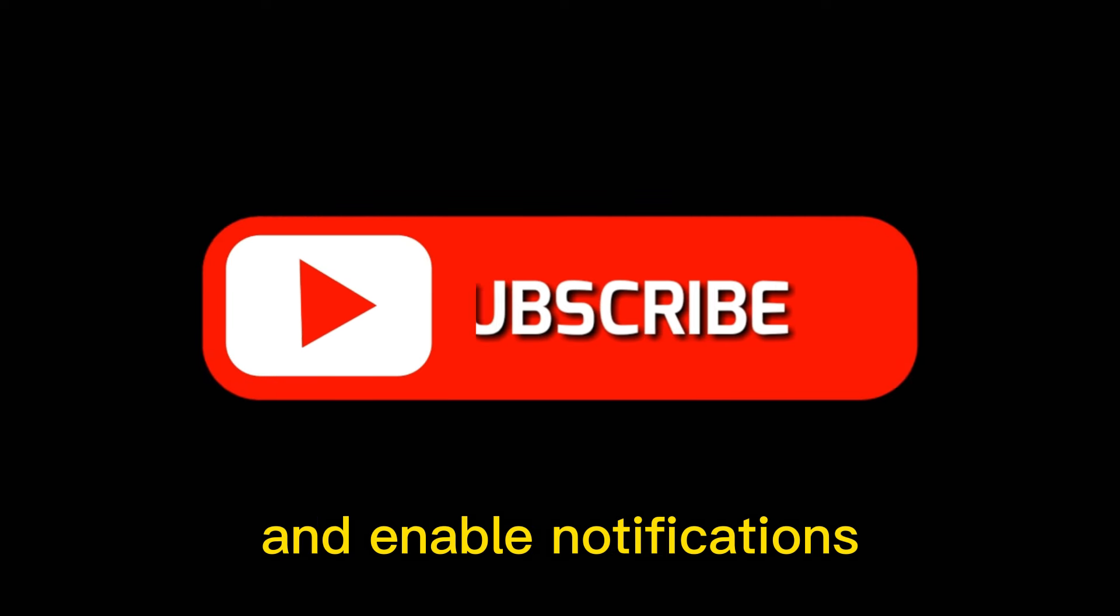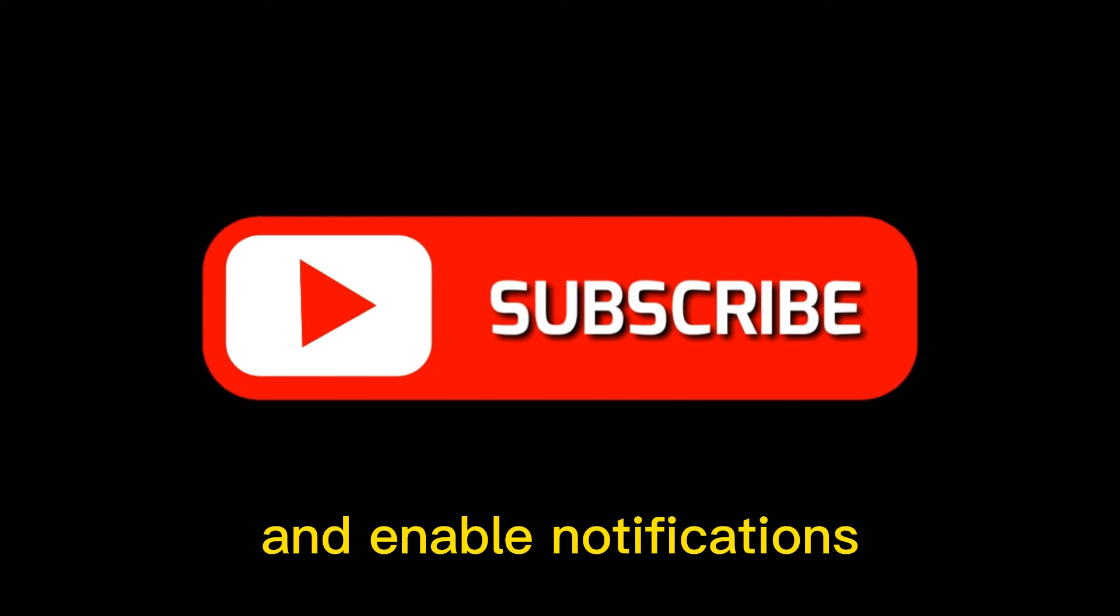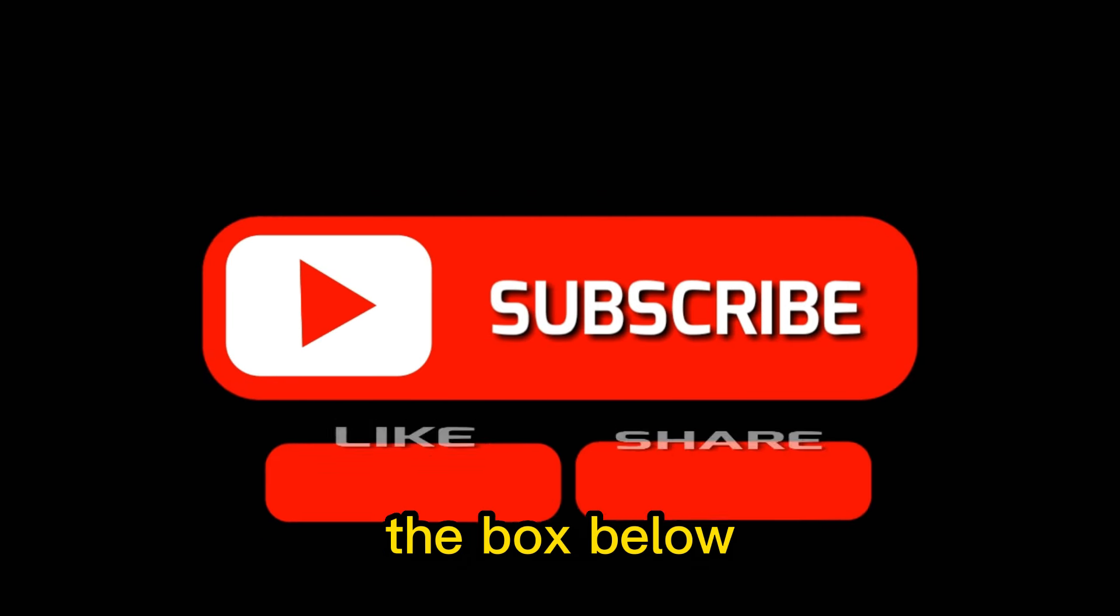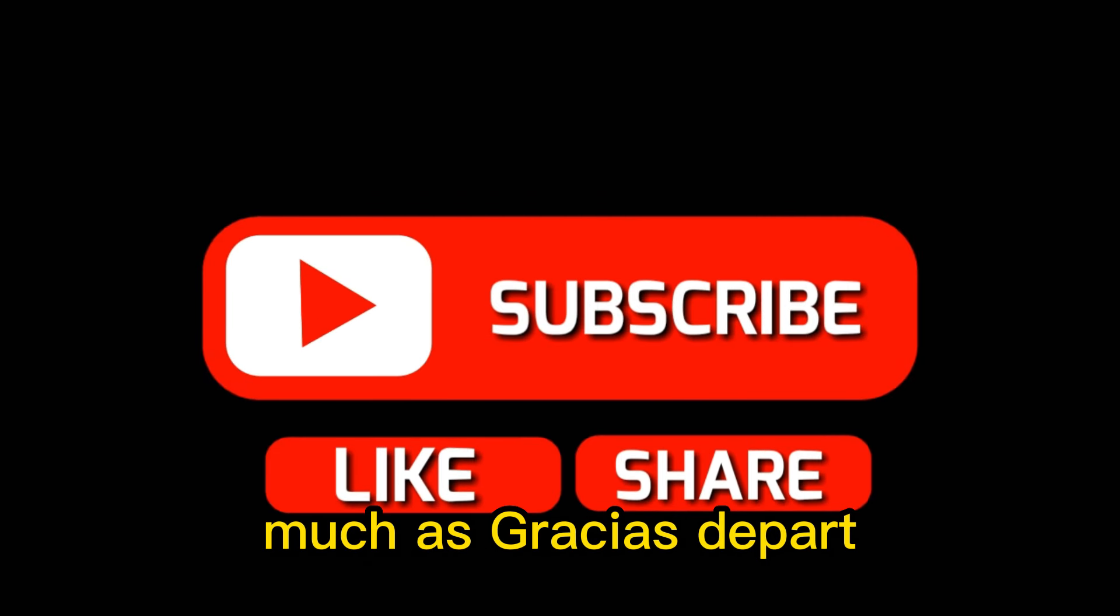Please subscribe and enable notifications by clicking the box below. Muchis gracias.